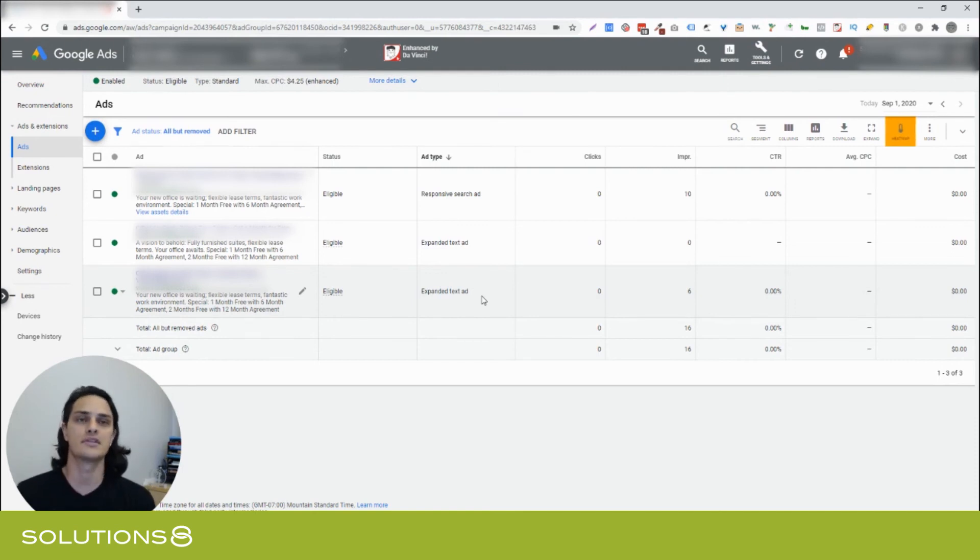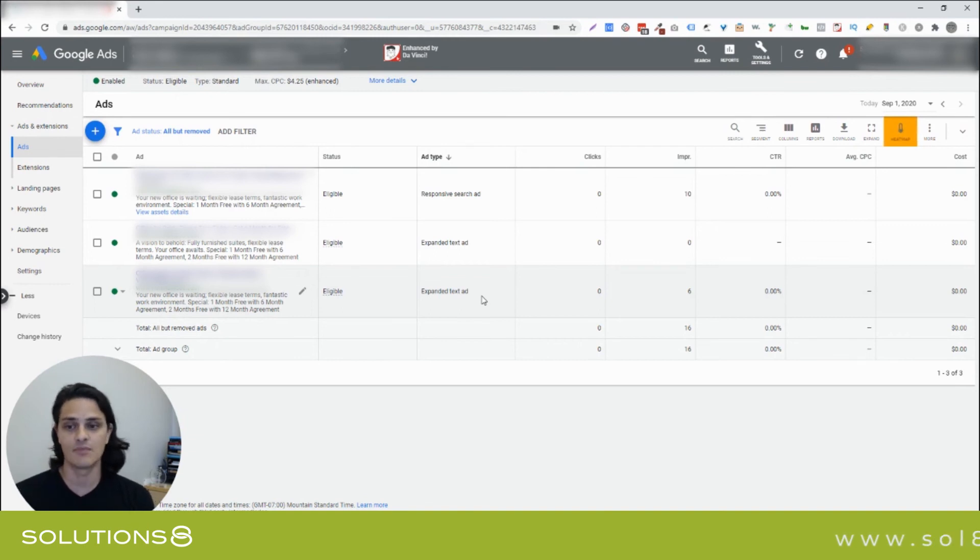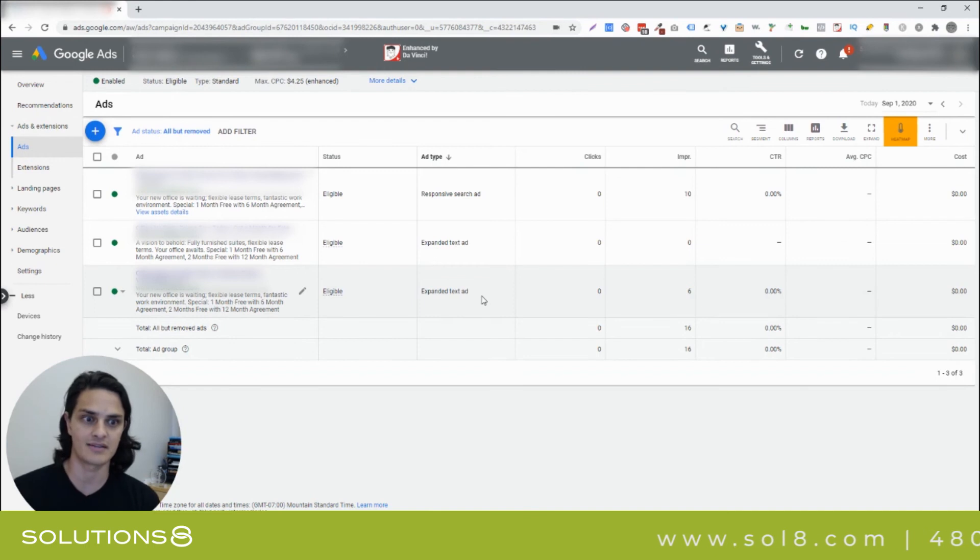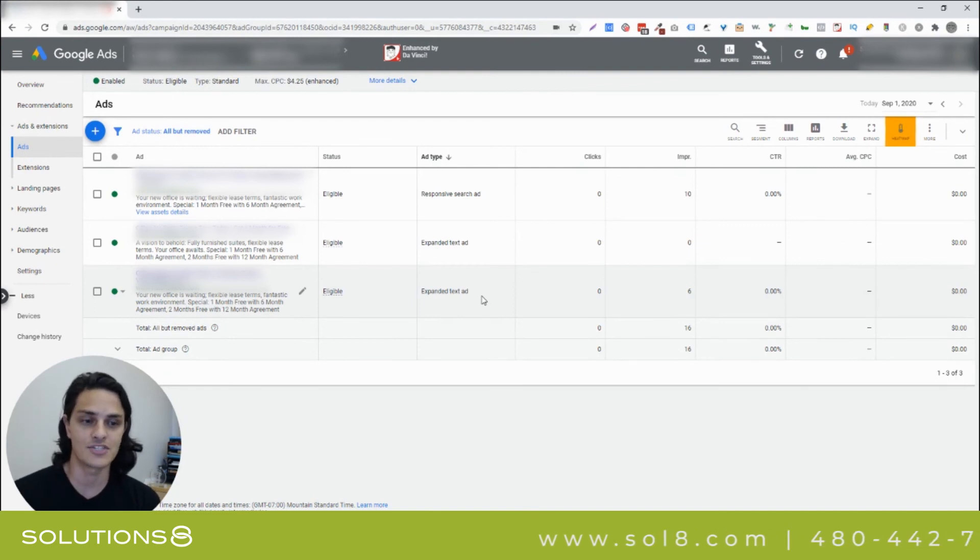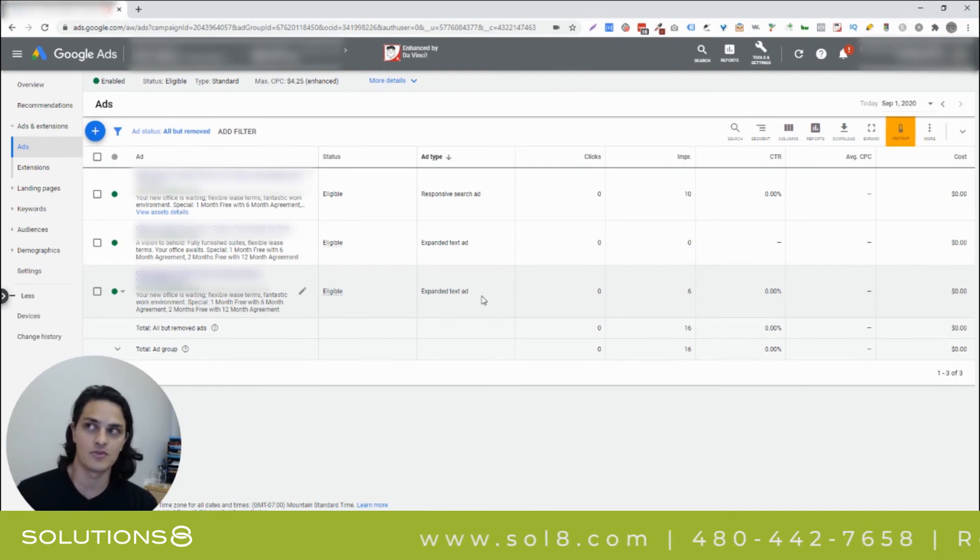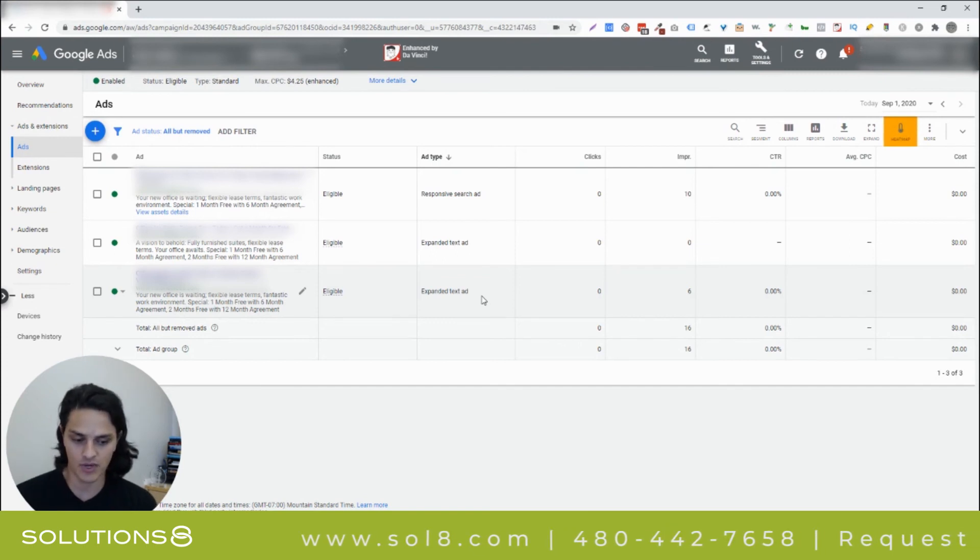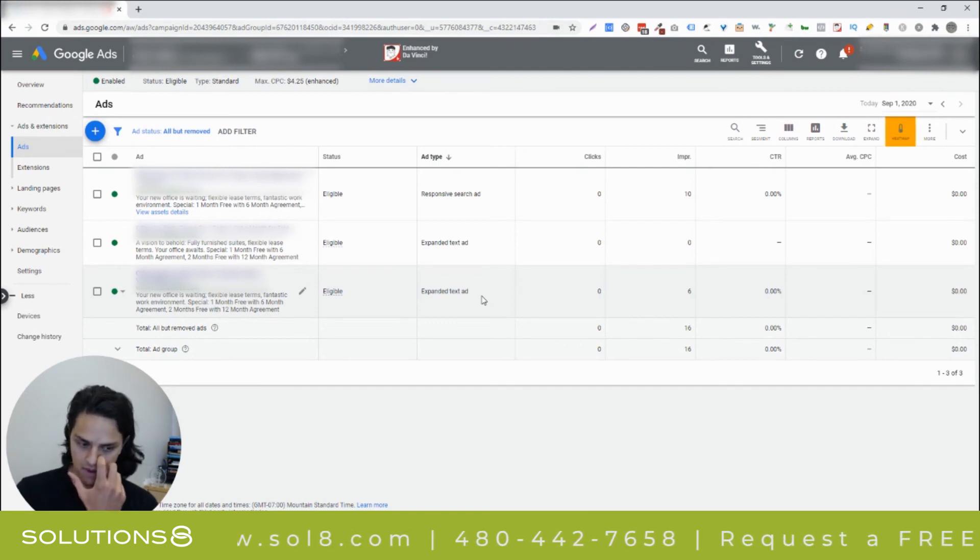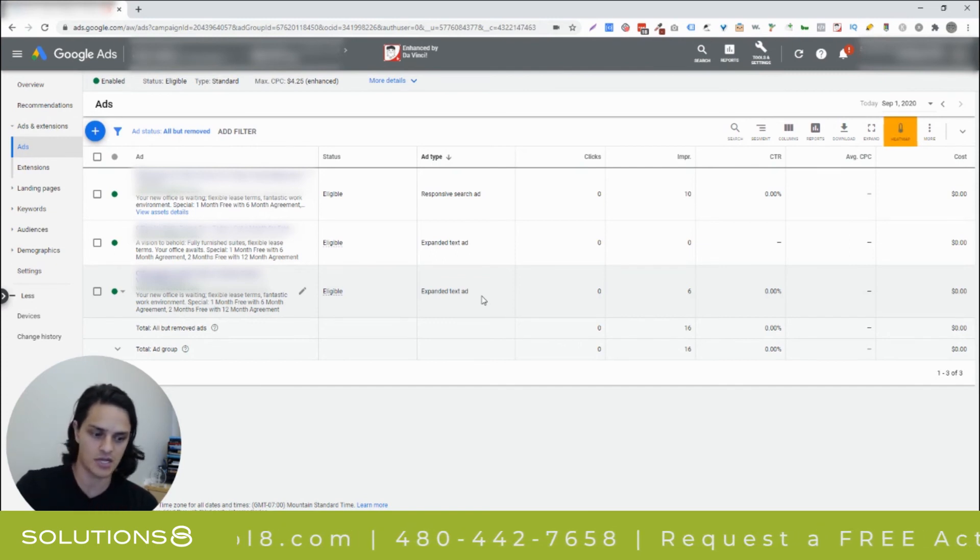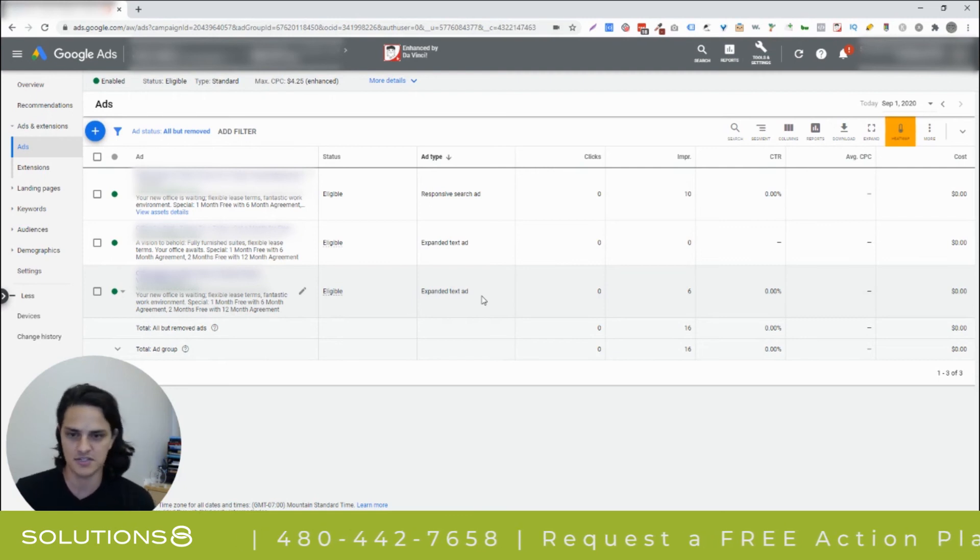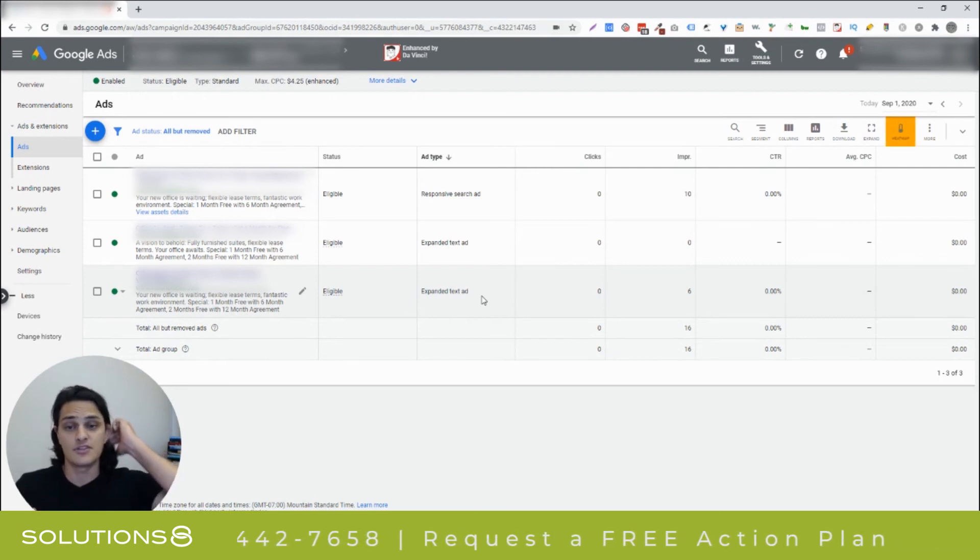And of course, this should always go without saying anytime you're building ad copy, you have to have extensions built up, which doesn't necessarily play into your split testing as much as it just plays into the fact that if you want your ads to show at all, and you want your quality score to be adequate, and you want a solid at-bat with these prospects that are searching for you, make sure that you have extensions in play. So, this is the guide.